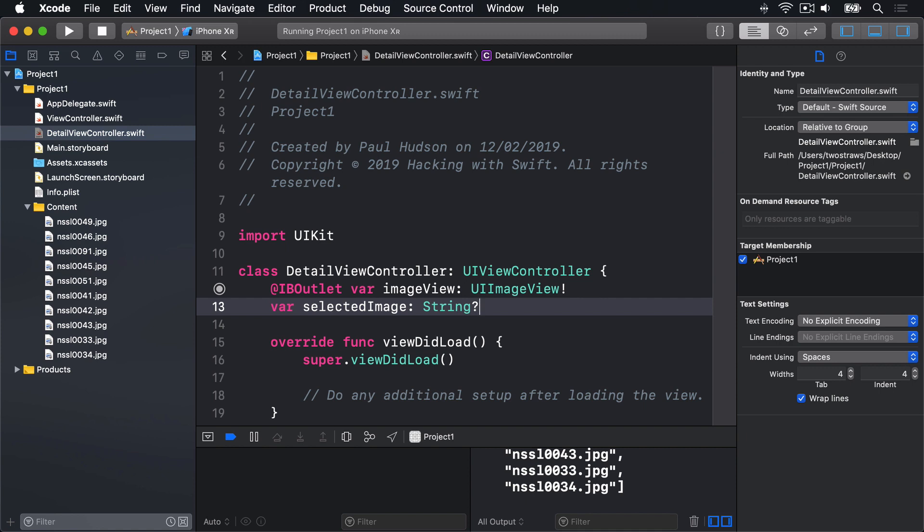Swift has the same problem. Instantiate view controller has a return type UI view controller, so as far as Swift is concerned, any view controller created with it is actually just a UI view controller. This causes a problem for us because we want to adjust the property we just made in detail view controller. The solution? We need to tell Swift that what it has is not what it thinks it is, which is of course typecasting. Once we have a detail view controller on our hands, we can set its selected image property to be equal to pictures index path dot row, just like we were doing in cell for row at. That's the easy bit.